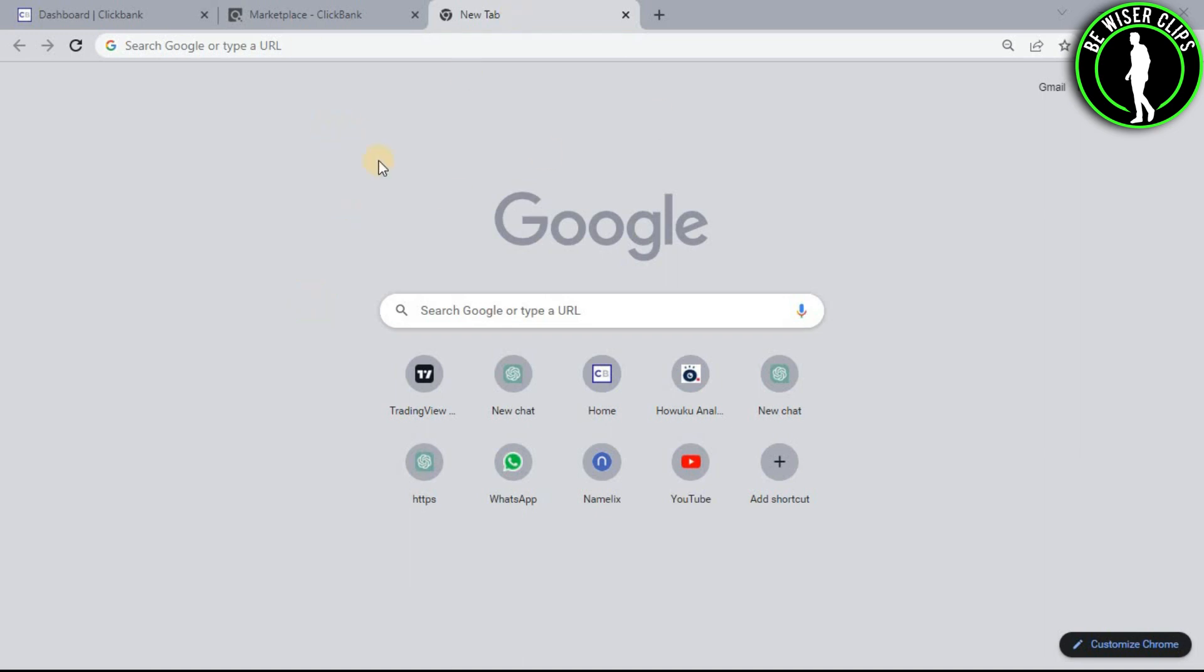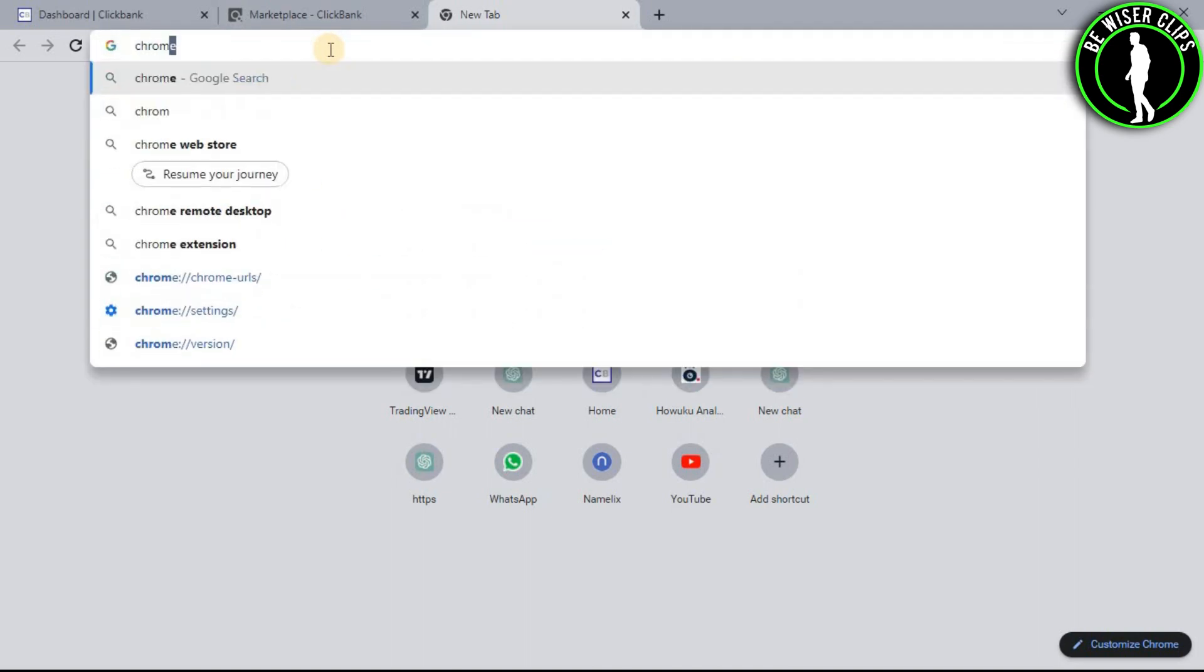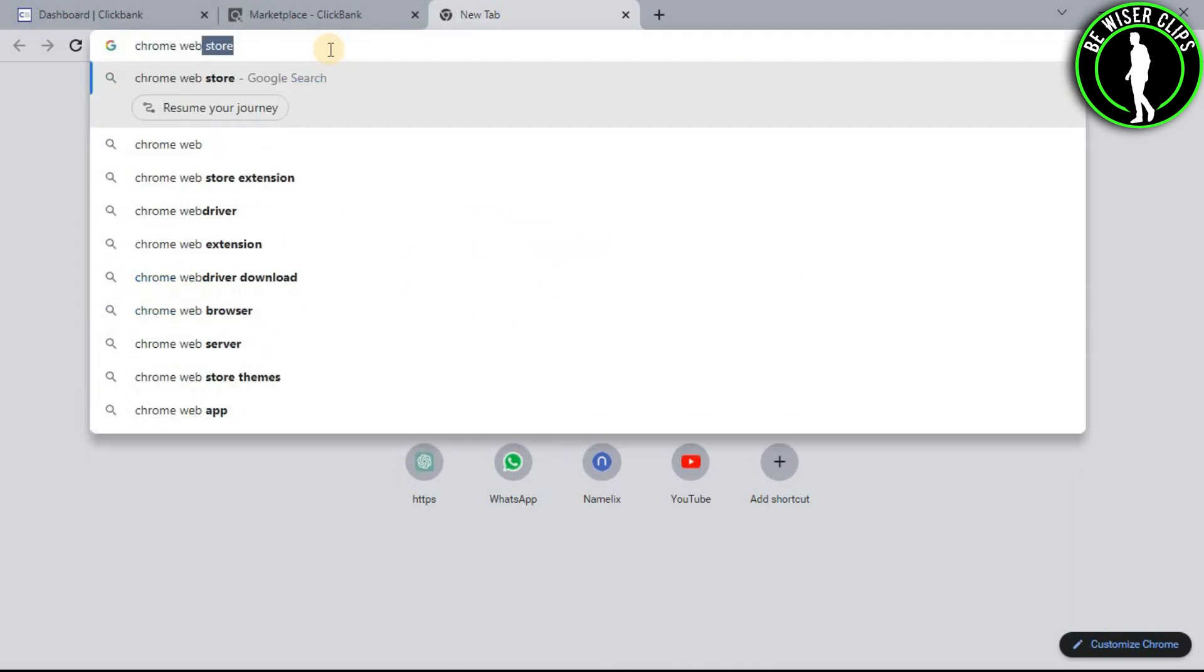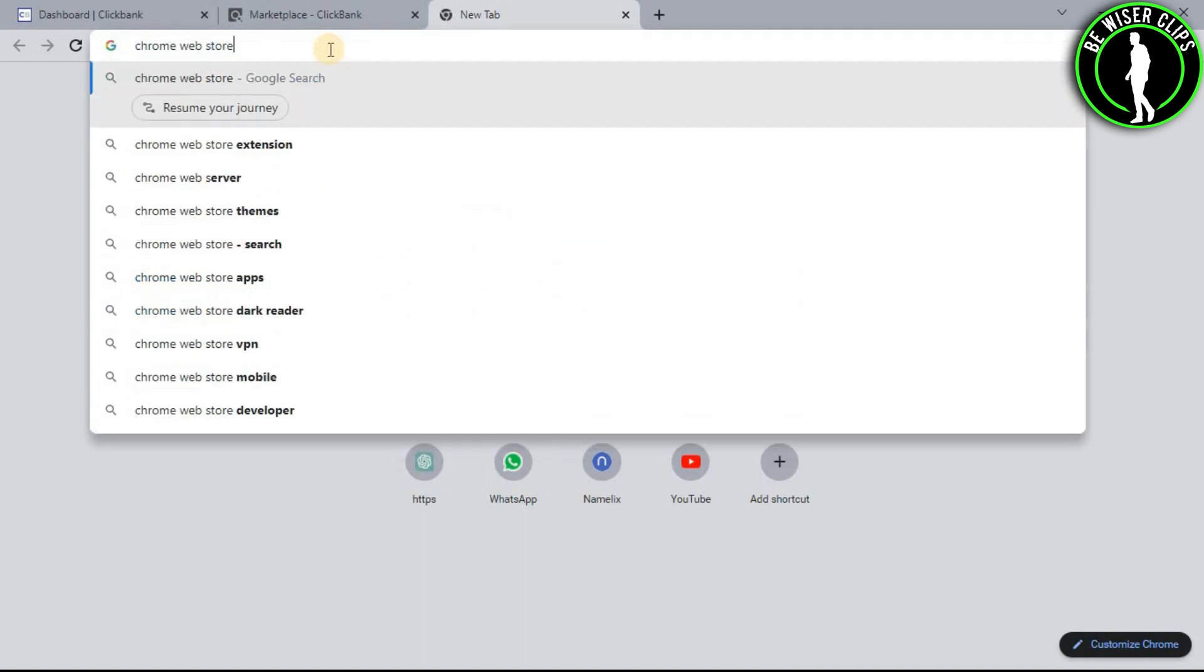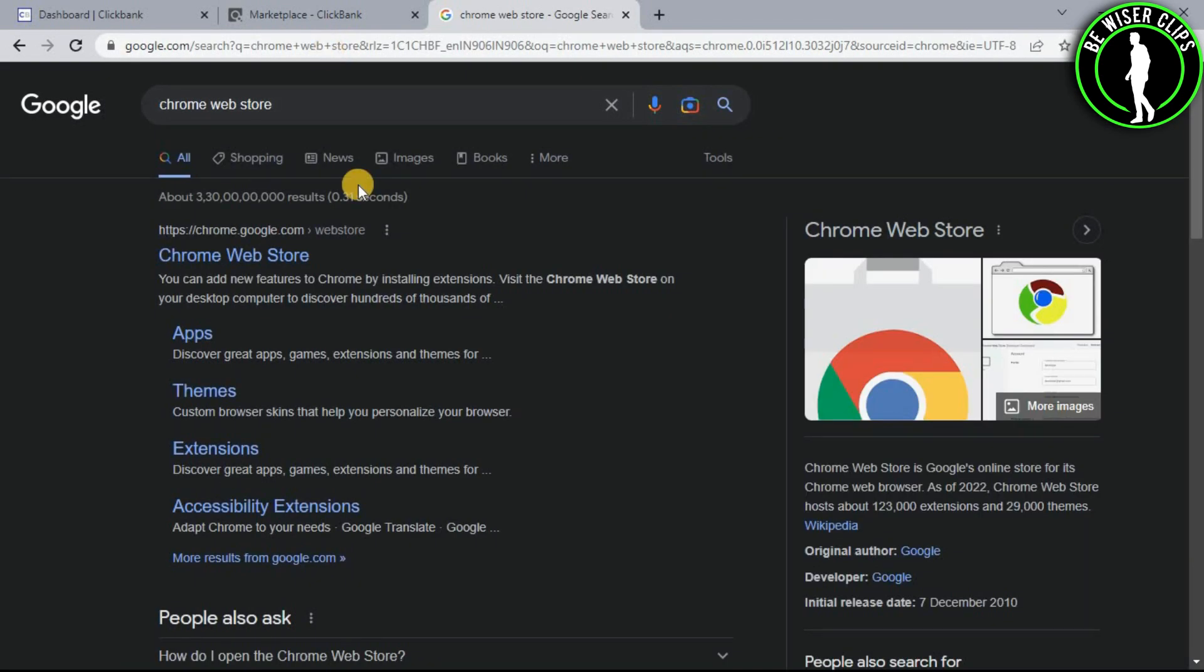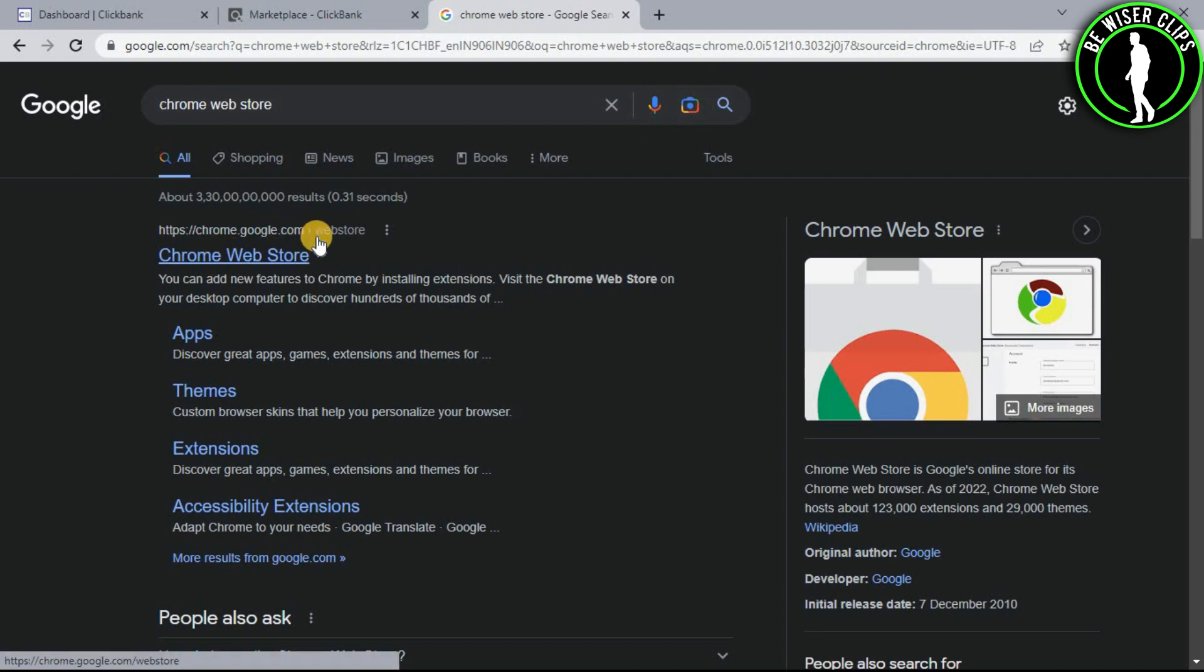First of all, you will have to open any web browser on your computer and then search for Chrome Web Store. Now choose the first link.